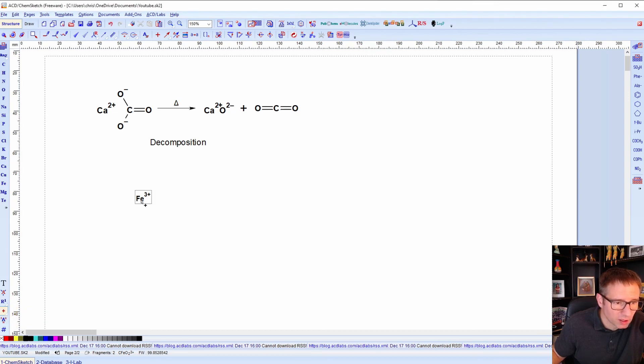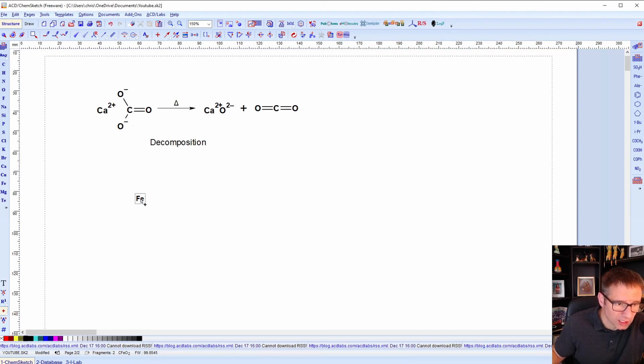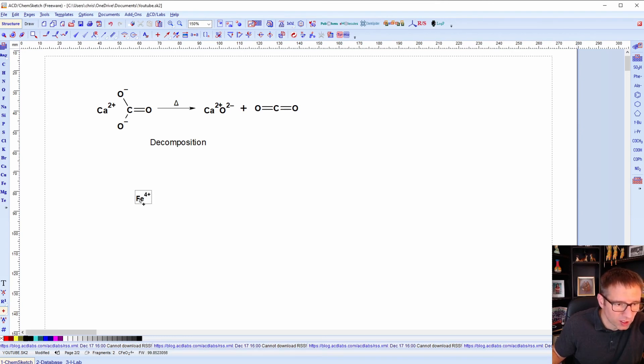When you click this, it'll start switching between the typical oxidation states and it'll actually skip over the ones that you don't see. Like you don't see Fe plus. So it just jumps automatically to Fe 2 plus, 3, 4, 6, then it goes back.